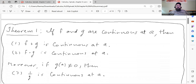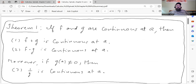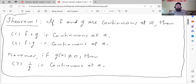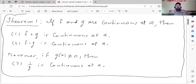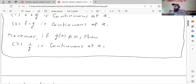And we jump right into our first theorem. If f and g are continuous at a, then f plus g is continuous at a, and f times g is continuous at a. Moreover, if g of a is not zero, then 1 over g is continuous at a. We'll prove this — it basically follows almost directly from Theorem 2 from Chapter 5. Let's take a look at the proof.